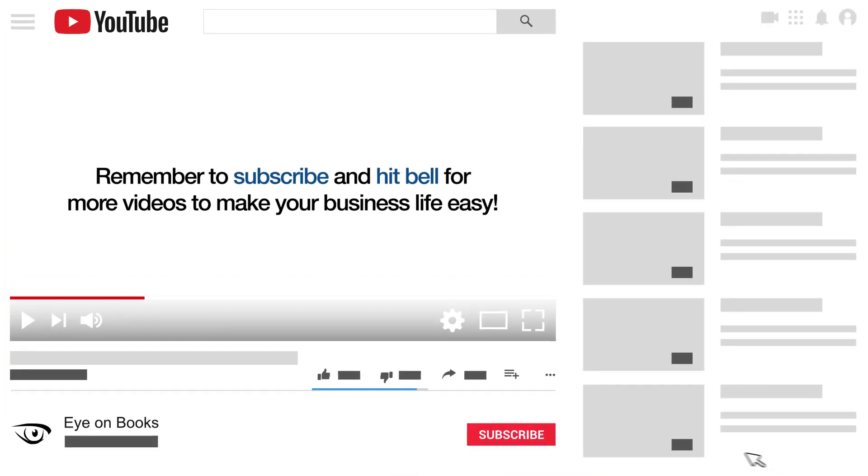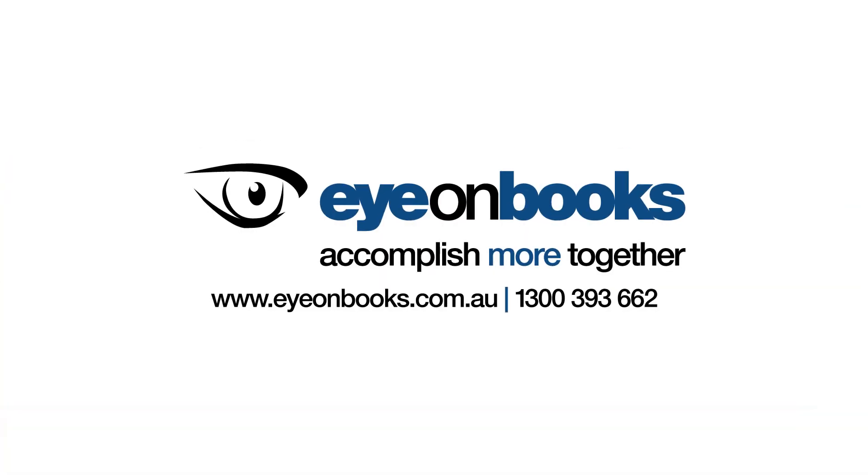To keep up to date with more tips on making your business life easy, click on the notifications and subscribe to our channel. Thanks for watching.